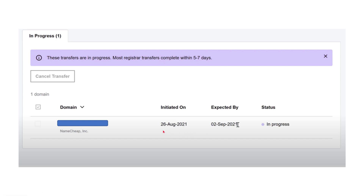This is the process for how to transfer your domain from Namecheap to GoDaddy. Thank you very much for watching this tutorial — keep watching for the next one.